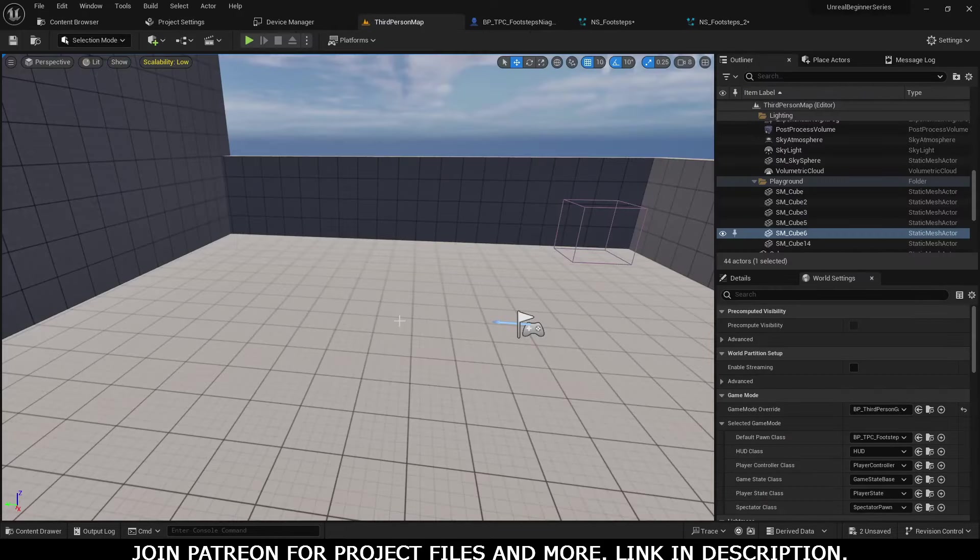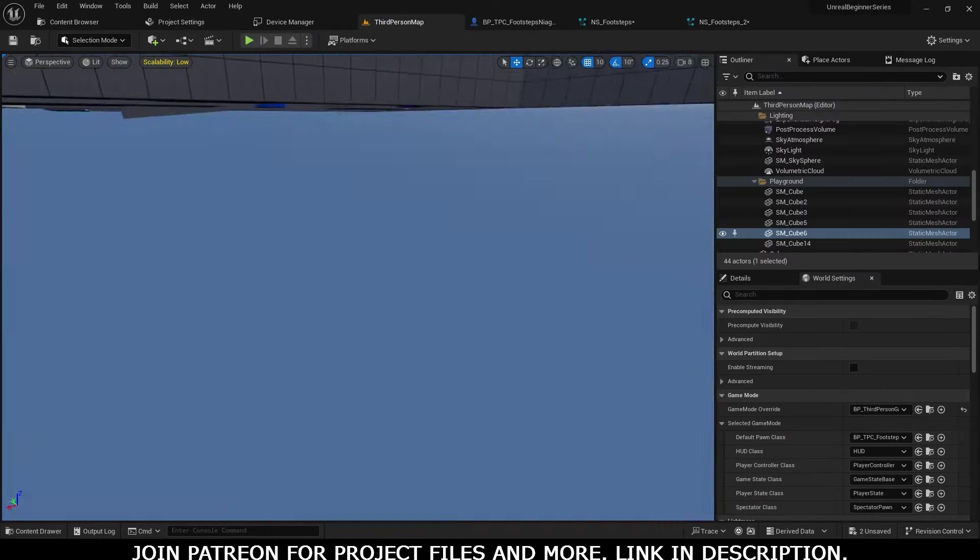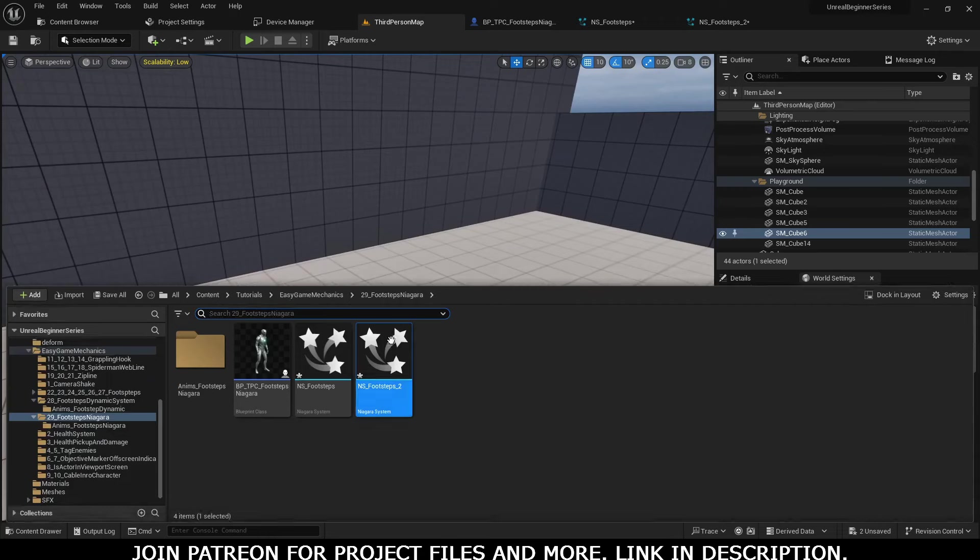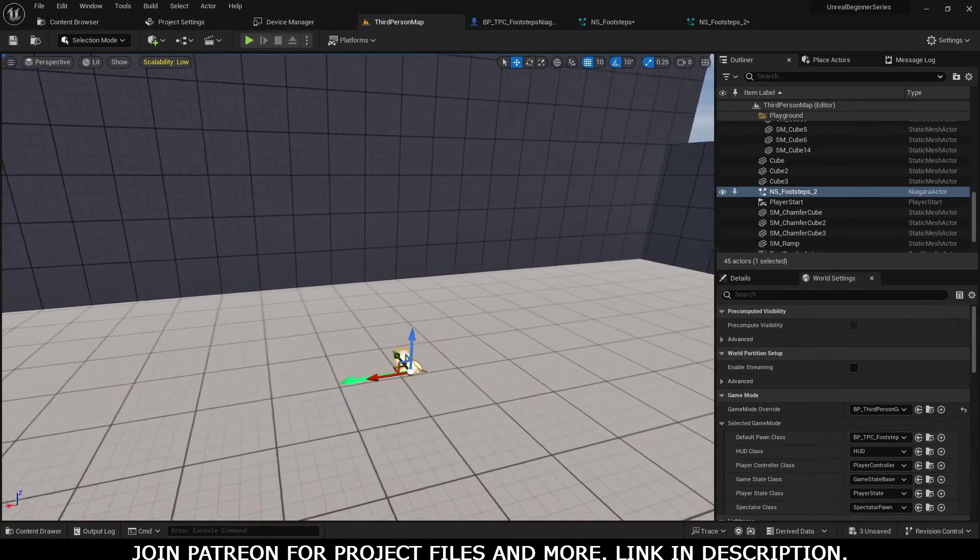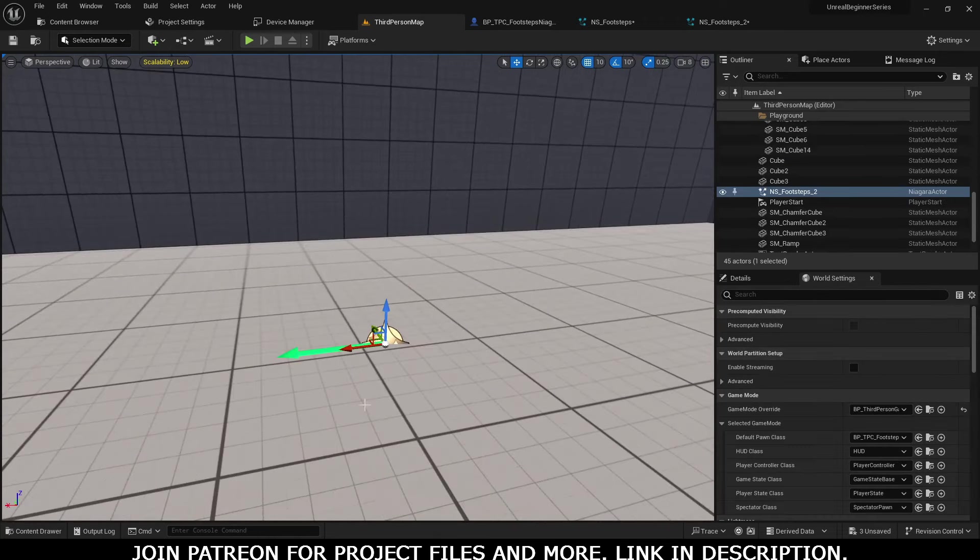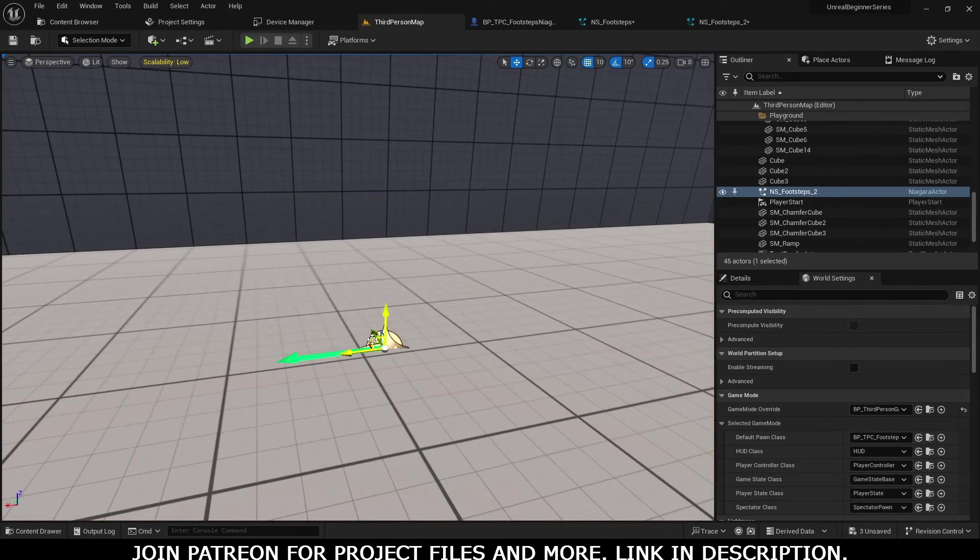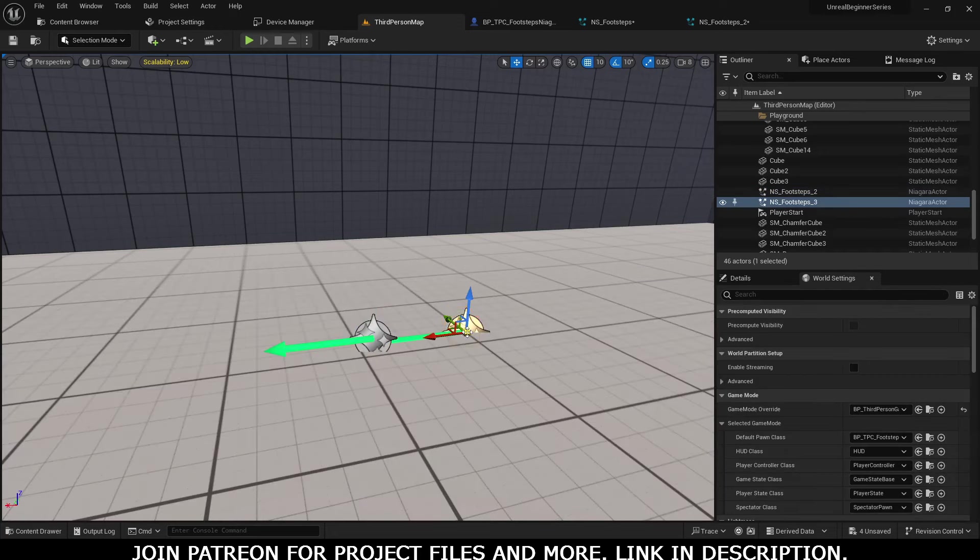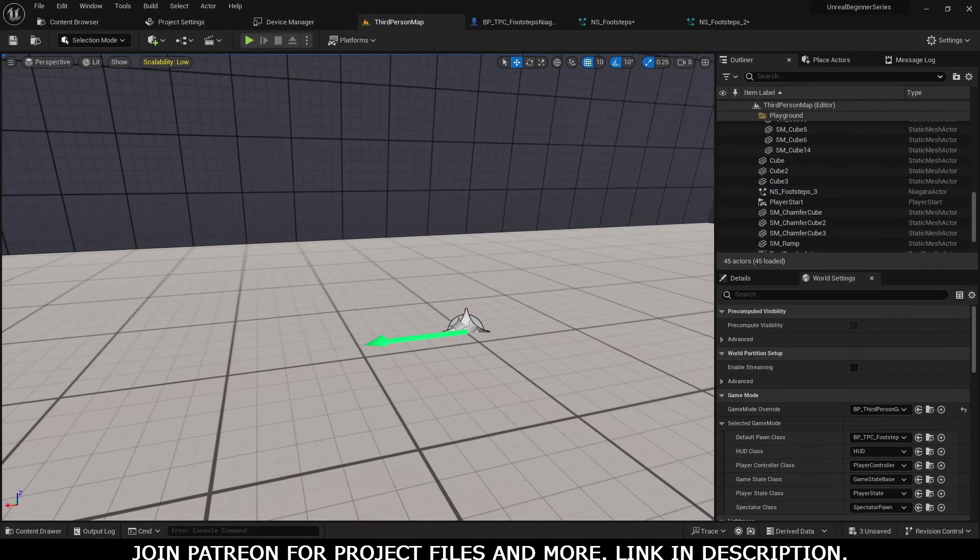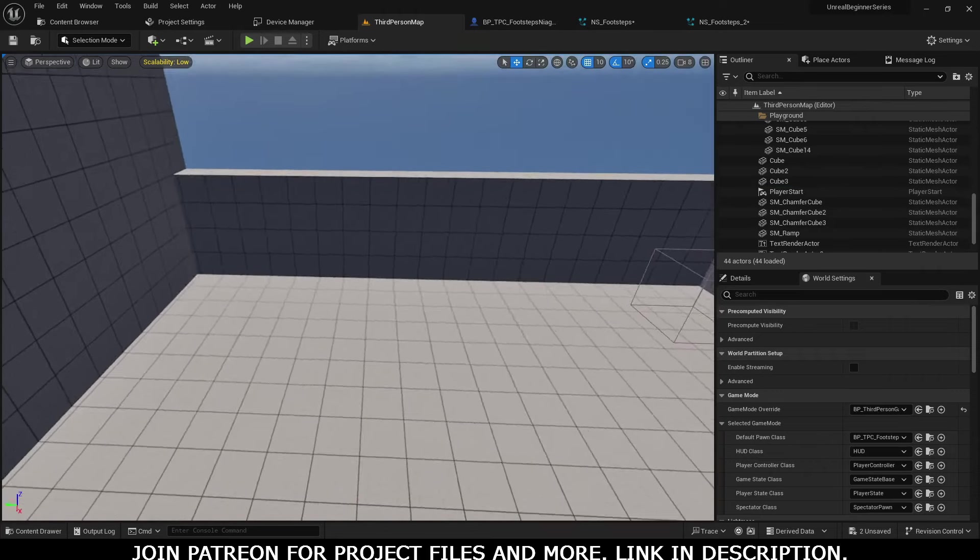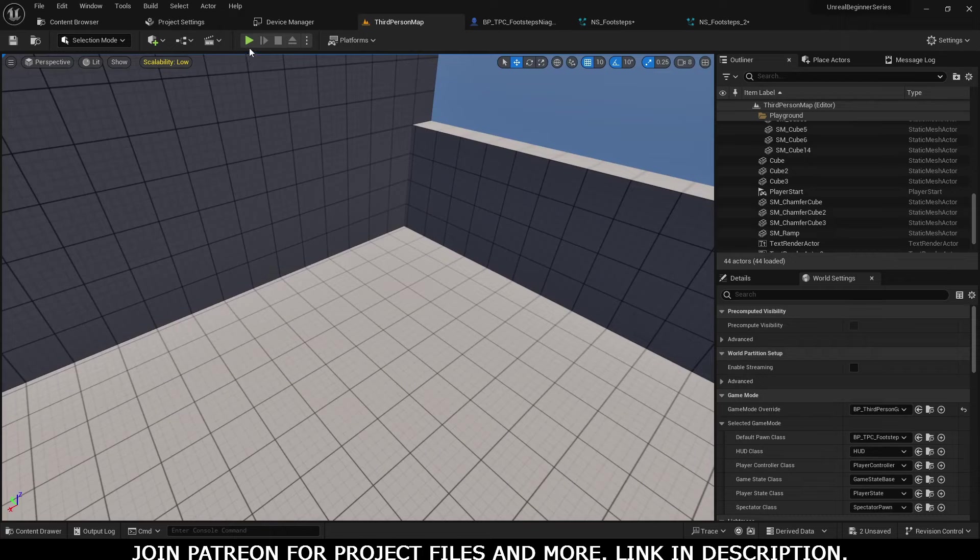Now inside the editor, if we drag it here... let's bring it there. You can see it is running only for one second. Now our Niagara system is ready.